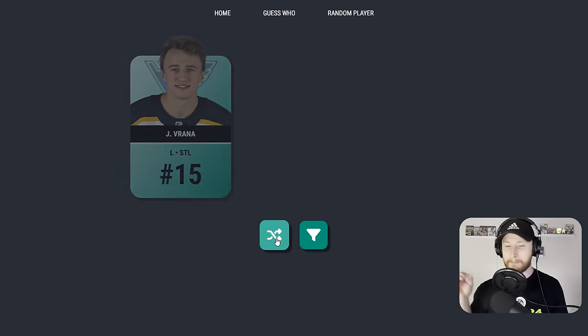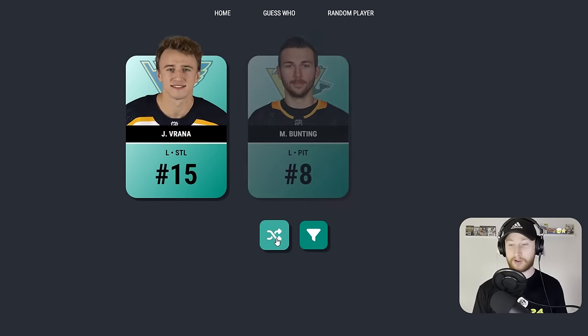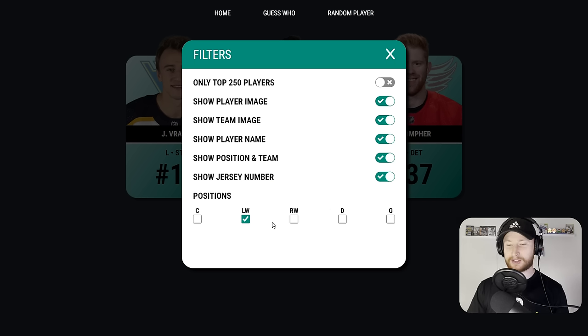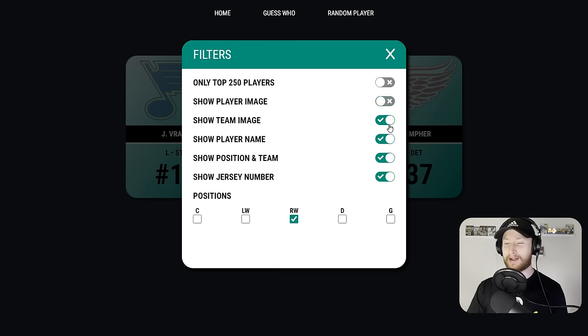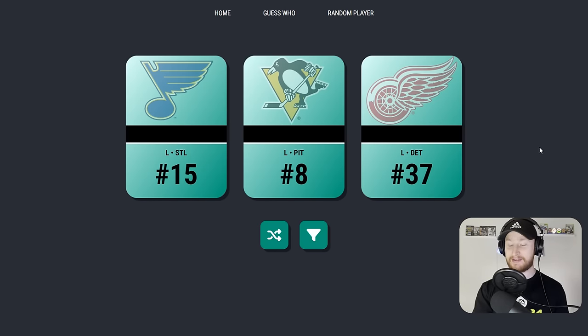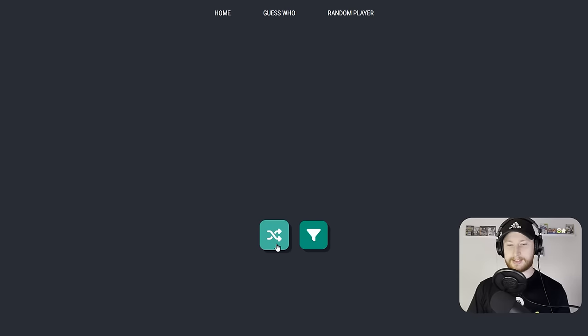First card, show me the money. Vrana. I'm down with that. You know what, I have a crazy one for you. For right-wingers, we are going to have no player image and no player name. I gotta go based off of their team, their jersey number, and position. Never mind, they're all right-wingers.